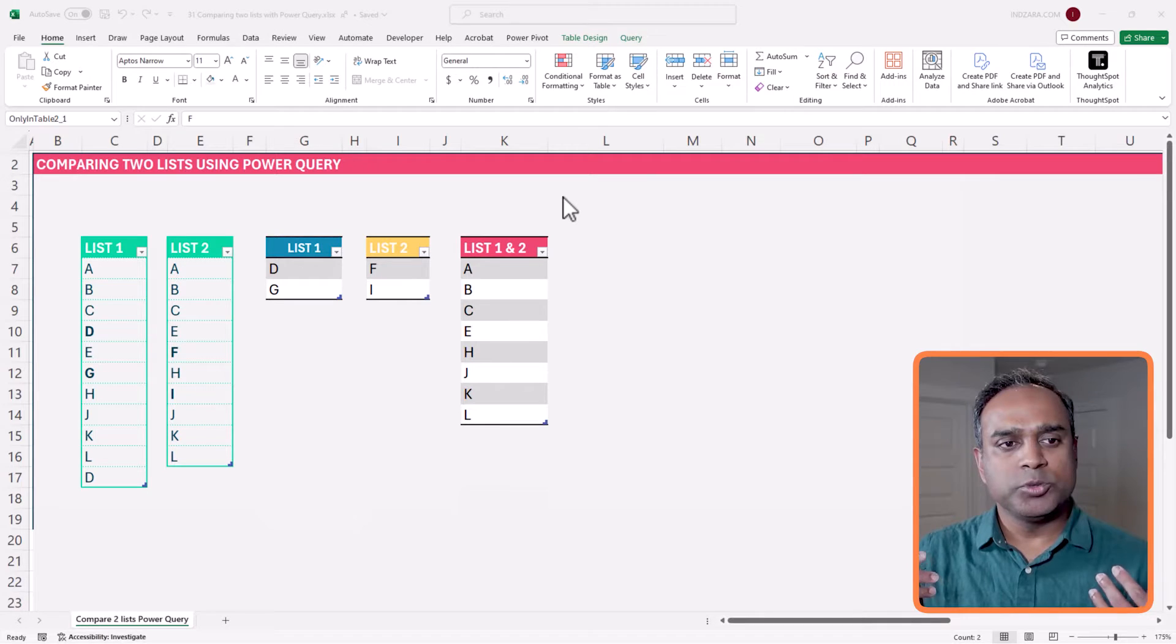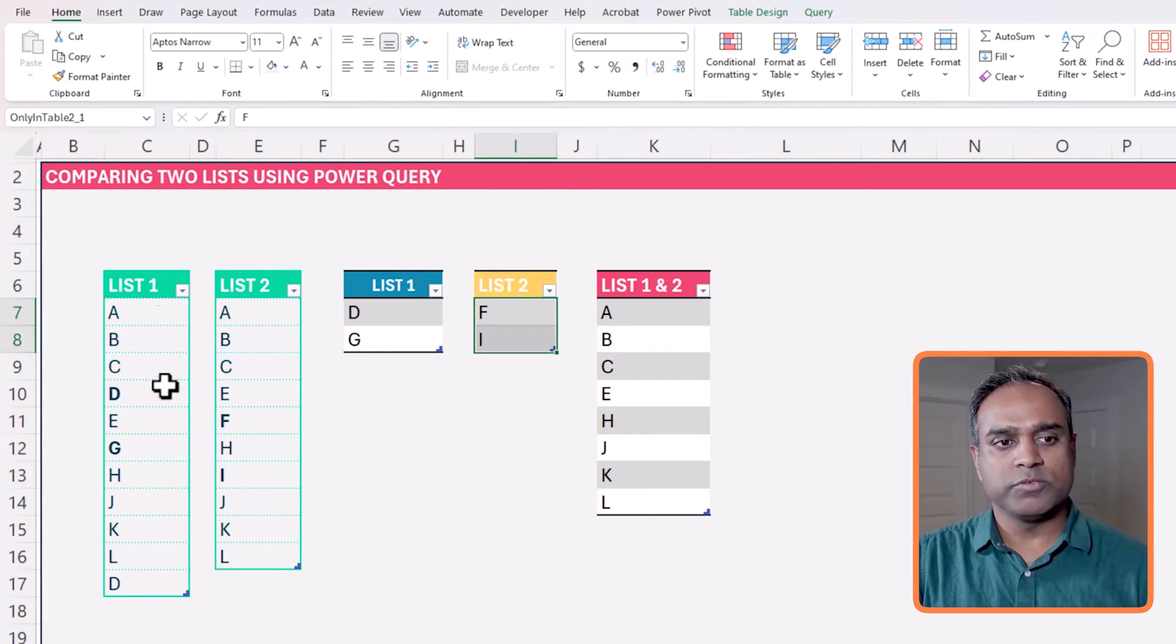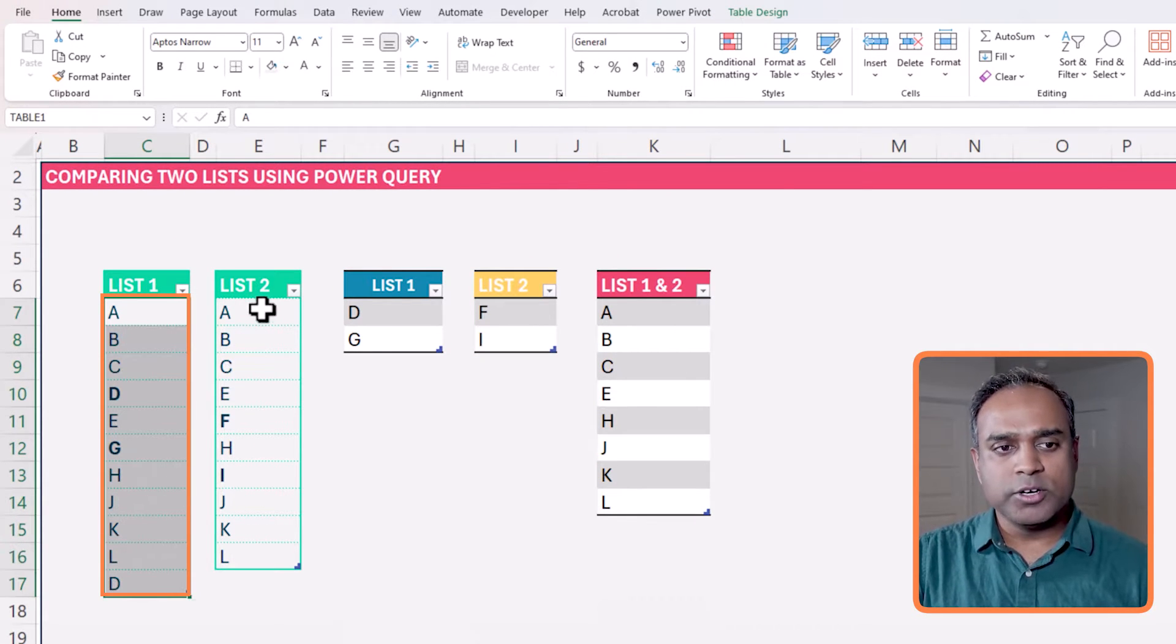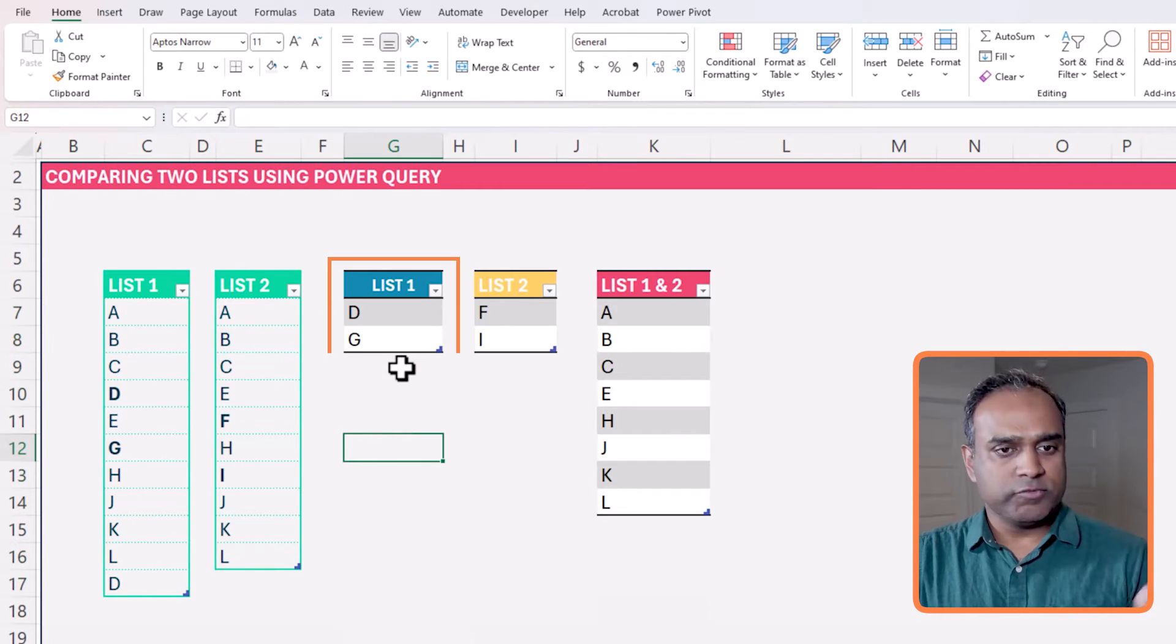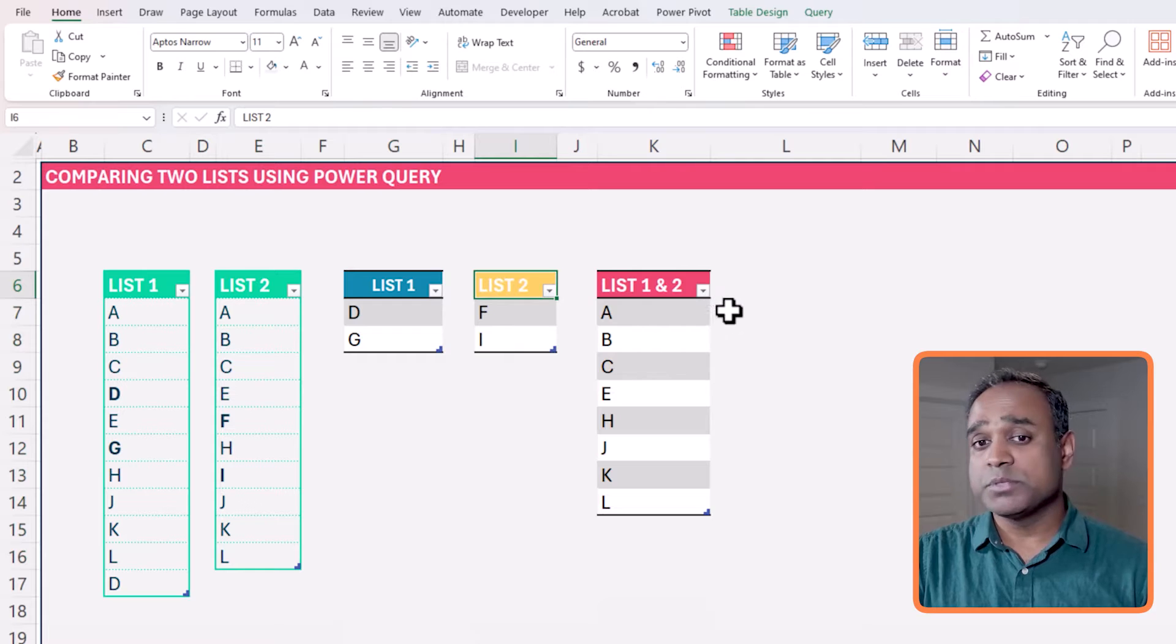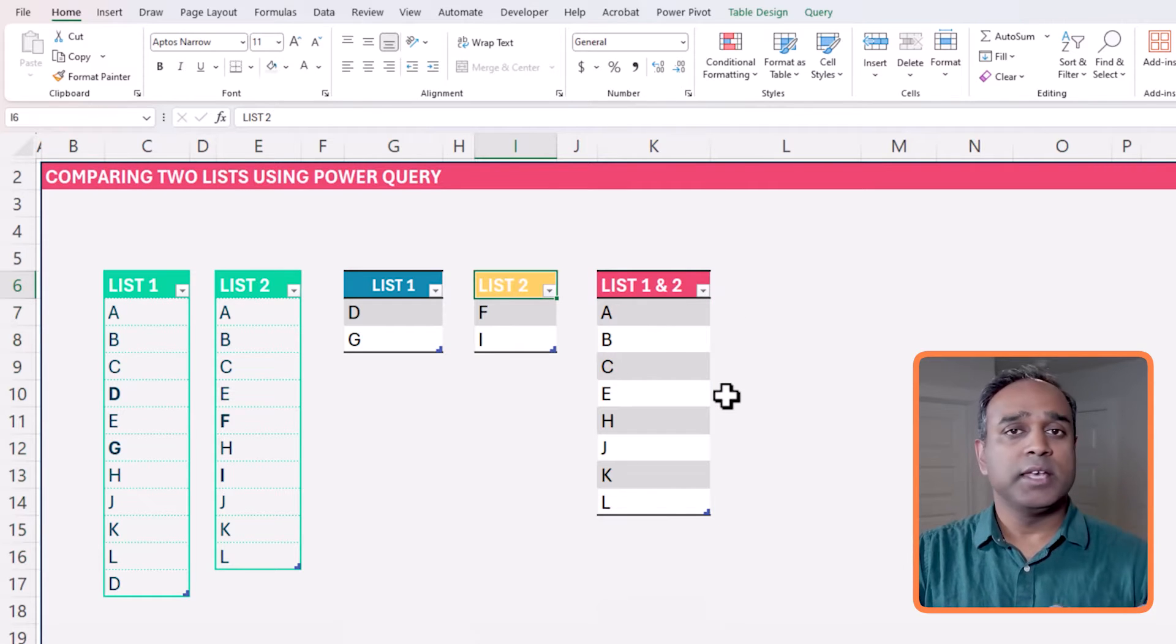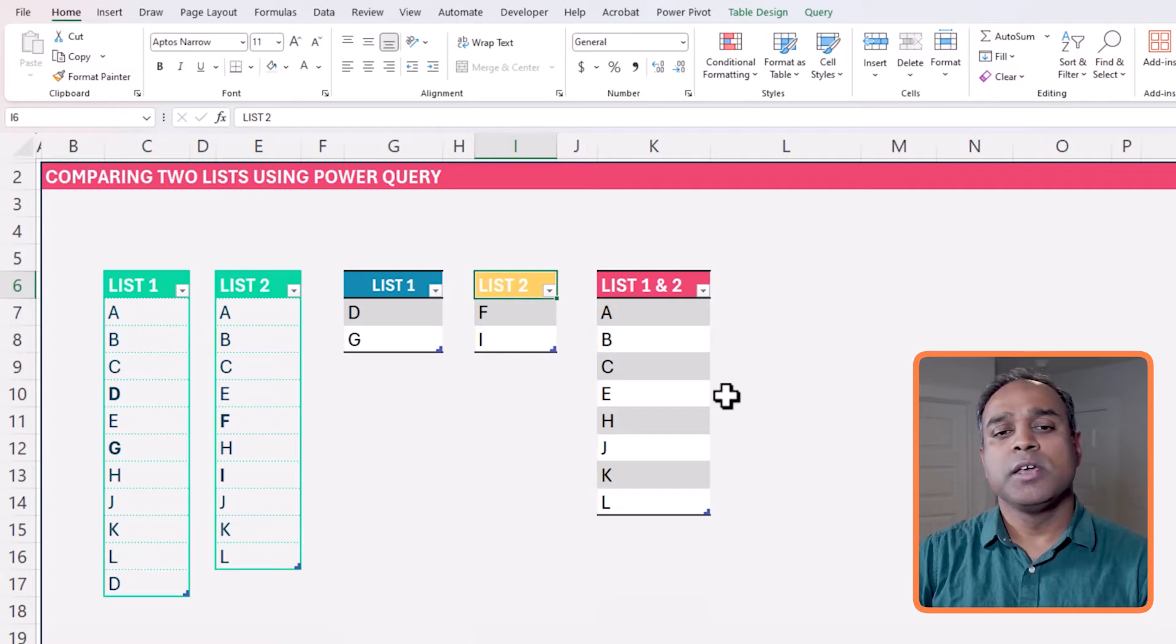And there is also another method using Power Query, which is what we will be covering in today's video. To recap again, if you have a couple of lists of values and you want to find out the items that are only in the first list, items that are only in the second list, items that are in both lists, you can do so using any of these three methods.